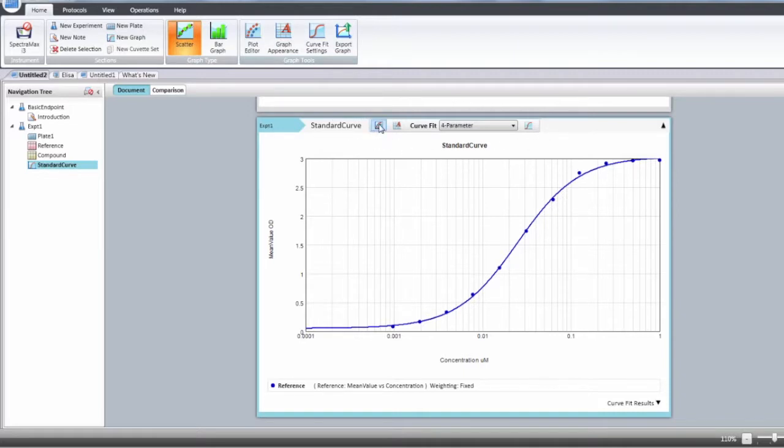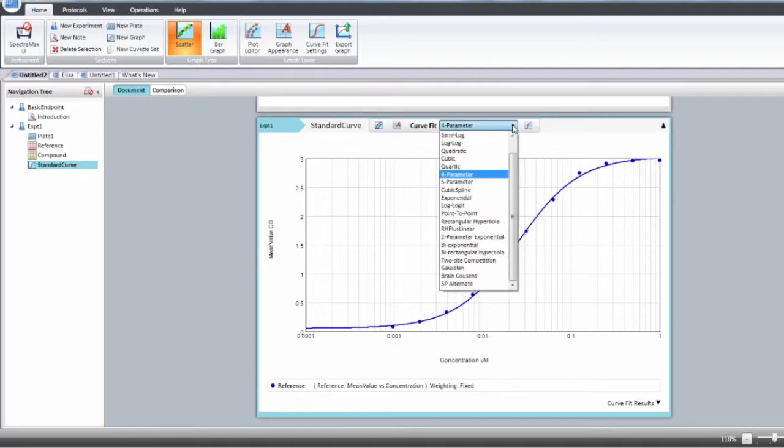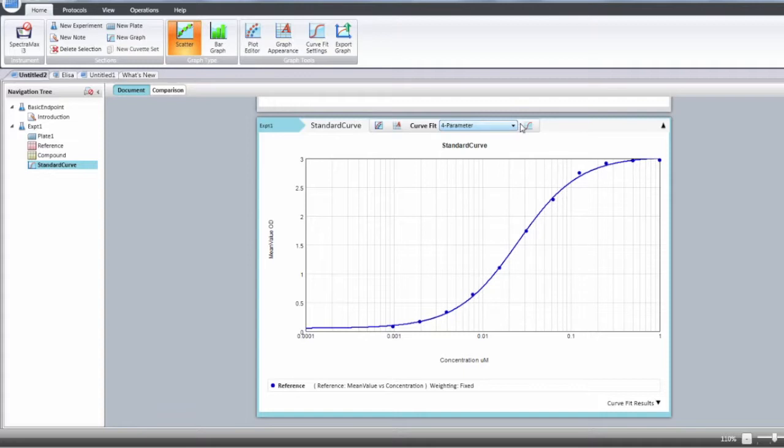You will have four icons: the plot editor, the graph appearance, the curve fit (and you have 17 to choose from), and the curve fit settings for PLA and additional statistics.